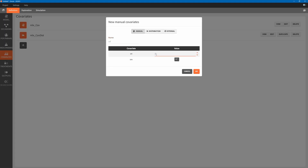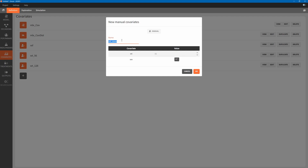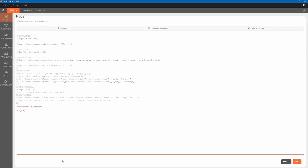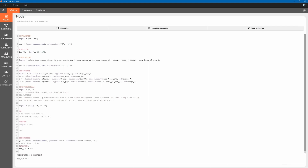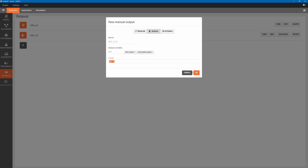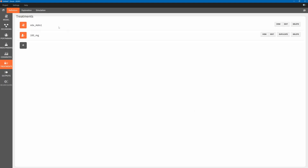First the reference, and then we duplicate the reference elements and change covariate values. Forest plots show the effect of covariates on exposure parameters such as Cmax and AUC. We can calculate AUC using the additional lines option in the model section. Then we create an output element with the variable AUC. Next, we create a treatment that we want to simulate — for example, a single dose of 100 milligrams.